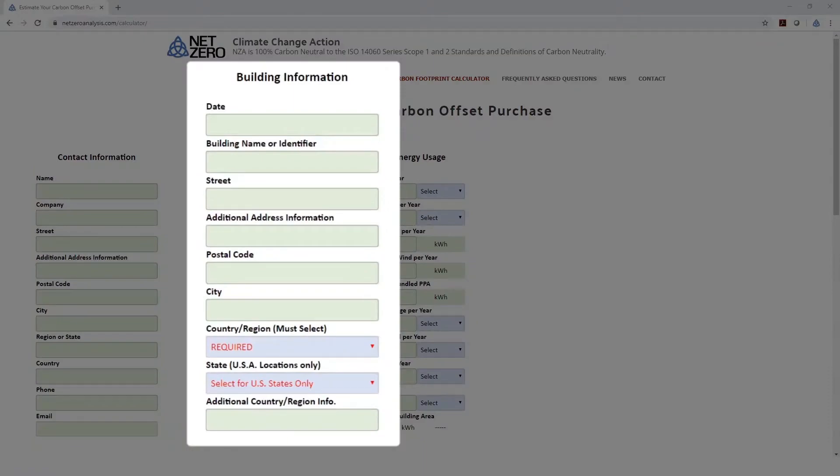In the Building Information section, please provide a date for when input was entered and location information for the building being analyzed. The Building Information section also requires that you select a country location for your building, and if you're in the United States, a state.